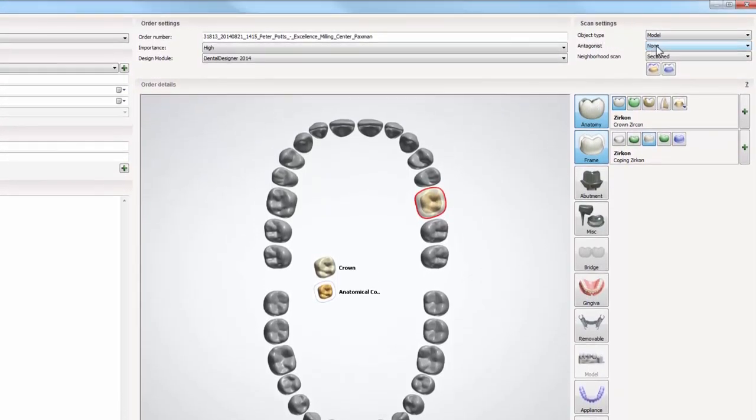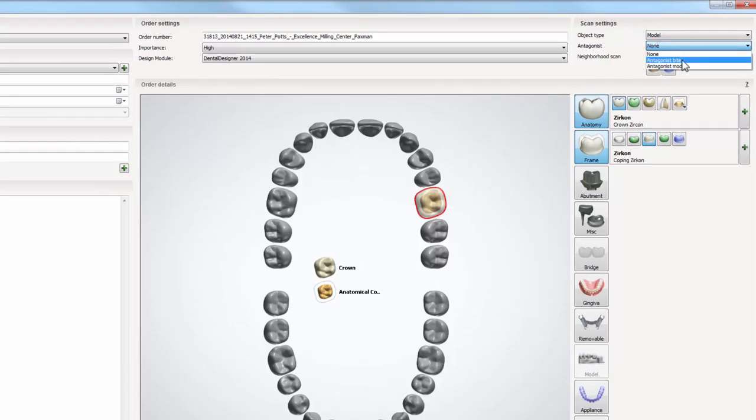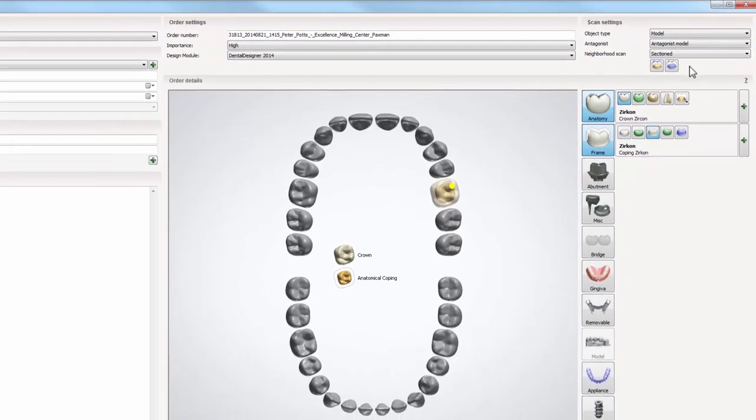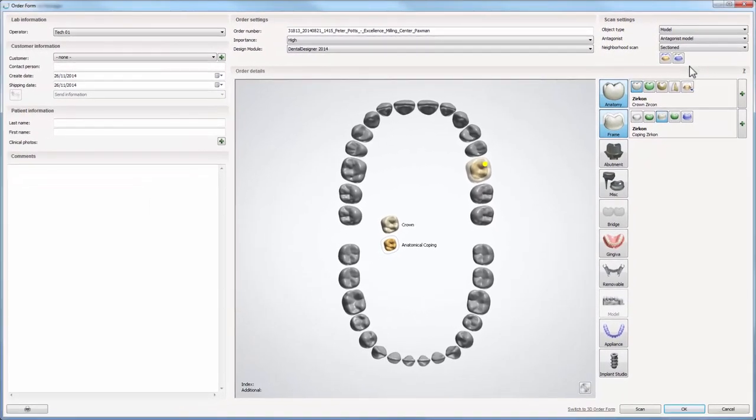Please check the scan settings and set the scanning options. When you finish creating the order, click scan to begin the scanning process.